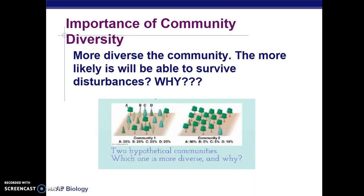There are two more things to discuss in community ecology. The first is the importance of community diversity. The more diverse a community is, the more likely it will survive disturbances. Community one is more diverse than community two because it has more different types of organisms. The more organisms that can fulfill a role, the more likely the community is to survive. If one lizard species eating insects went extinct, another lizard can take over controlling the insect population.